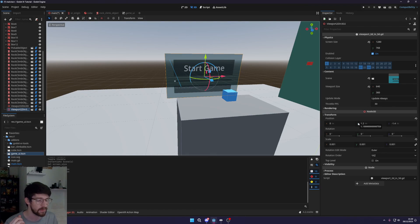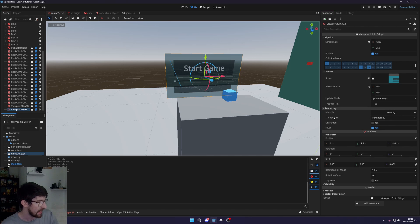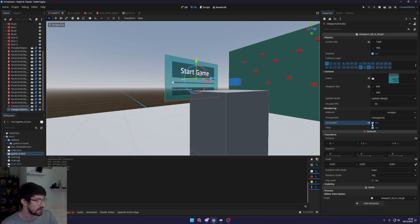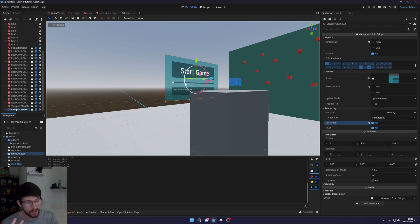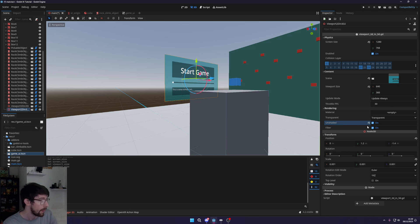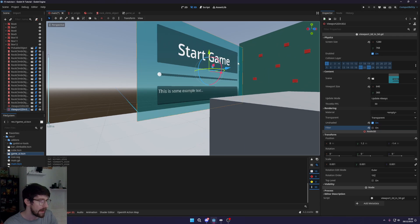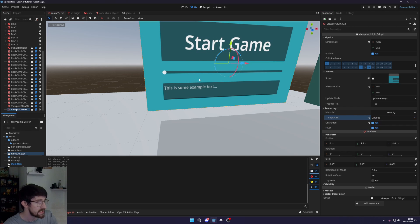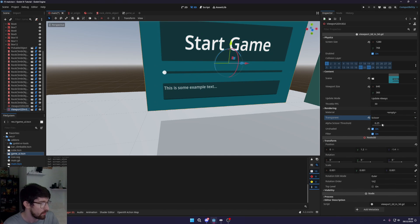Now, UI should be like a light source coming out, so go to Rendering and change the 'Unshaded' mode to on. You can see the difference — it becomes full bright rather than being affected by lights. If you want it affected by lights, leave it off. 'Filter' makes it smoother by adding anti-aliasing. For 'Transparency' you can set it to Opaque for better performance, or use Scissor with a threshold to control visibility.